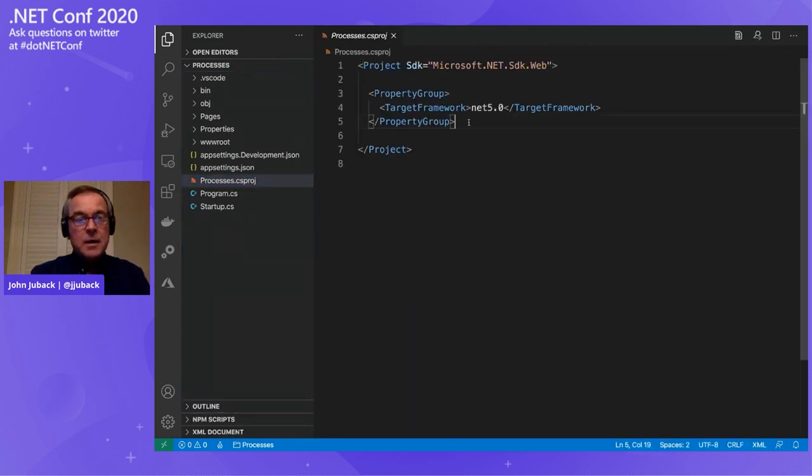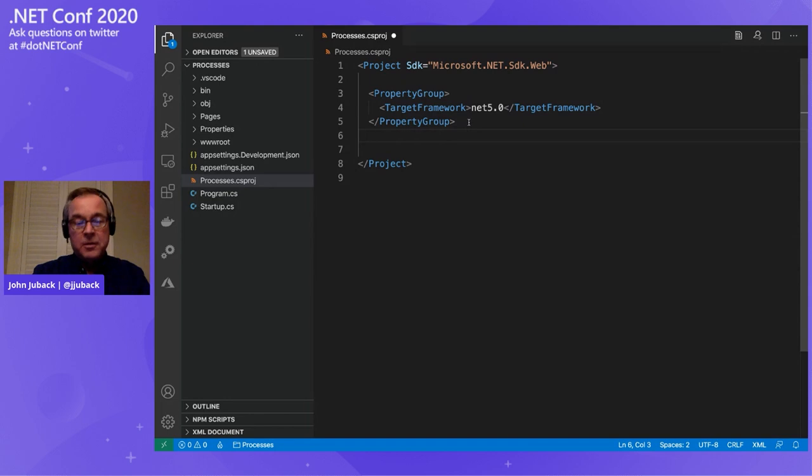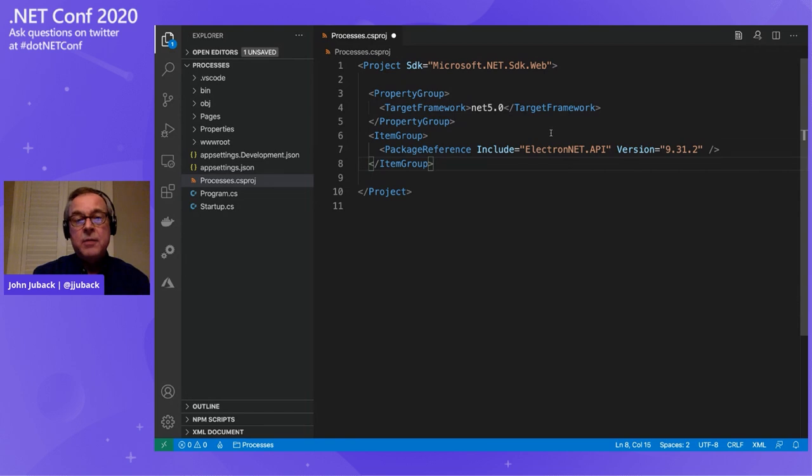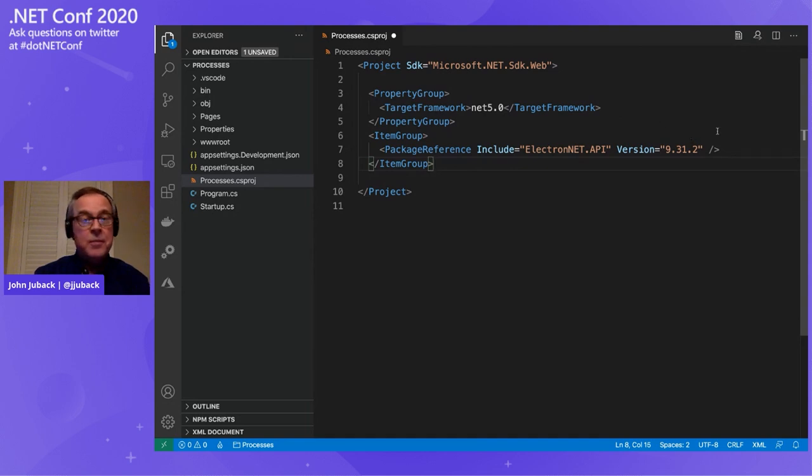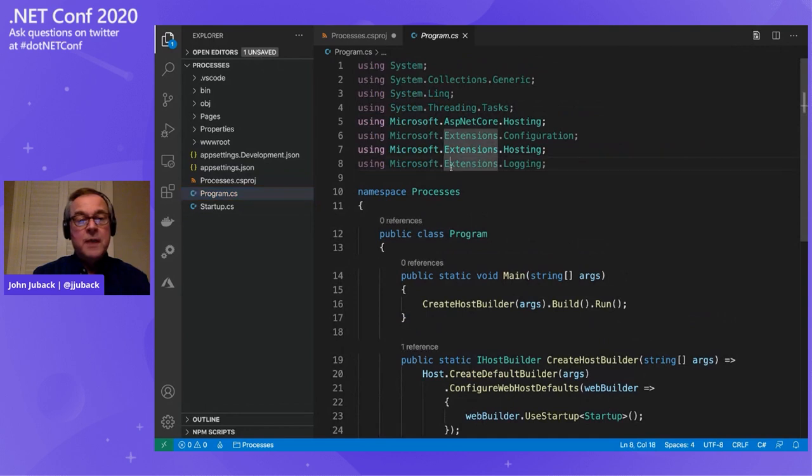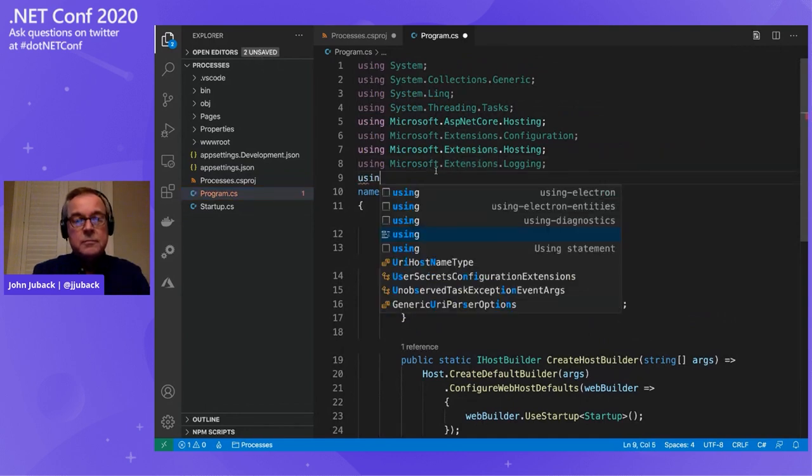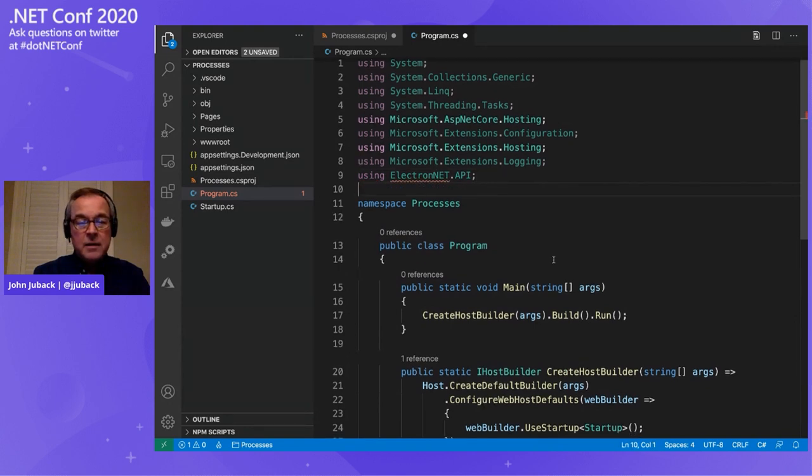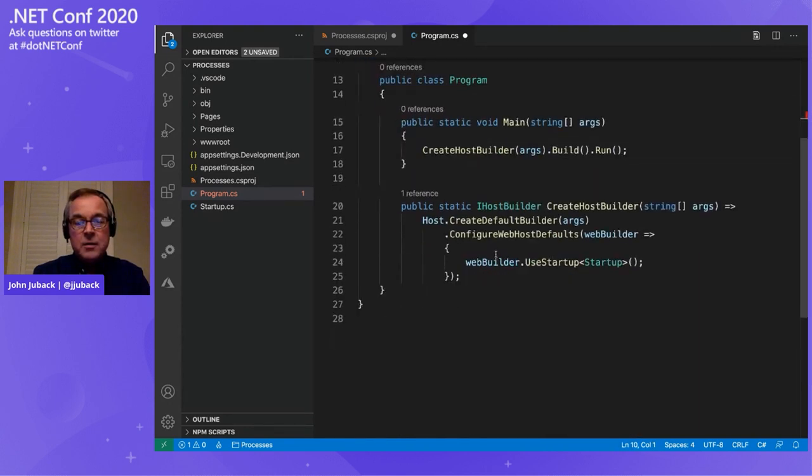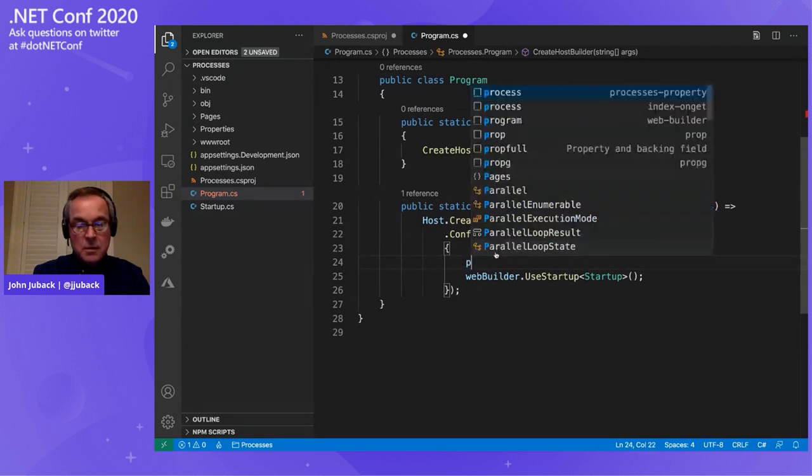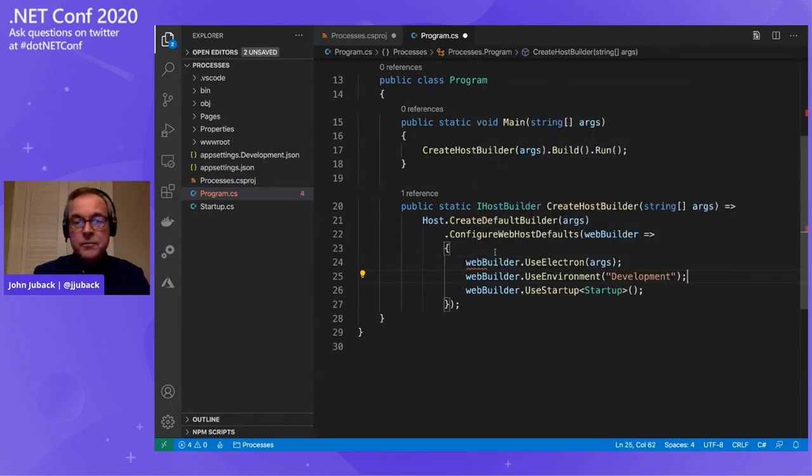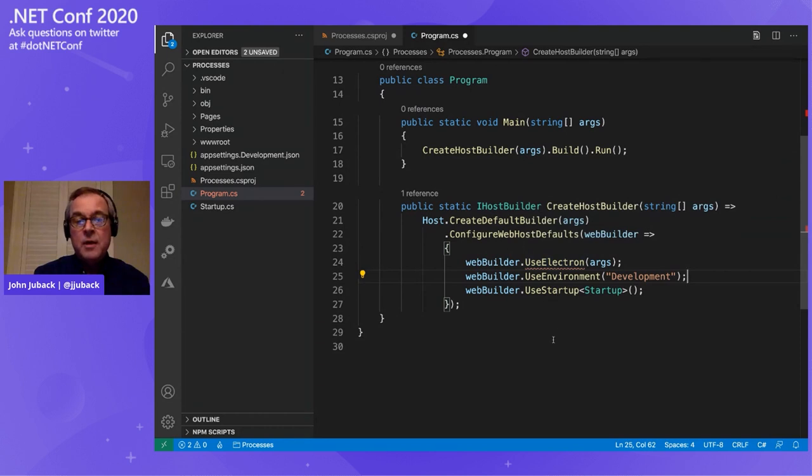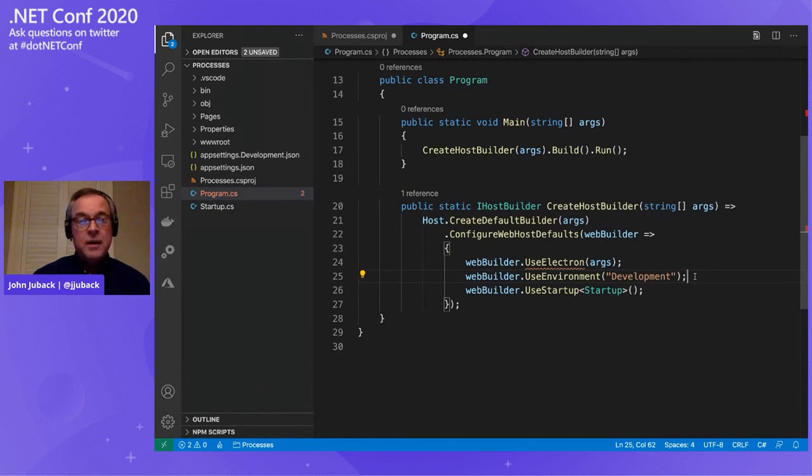So let's dive right in and start adding project references. I go to my csproj file, and I add reference to the Electron.net API package, which is on nuget.org. This is the latest stable version. Then I'll go to my program file, add using statement for the package I just added.